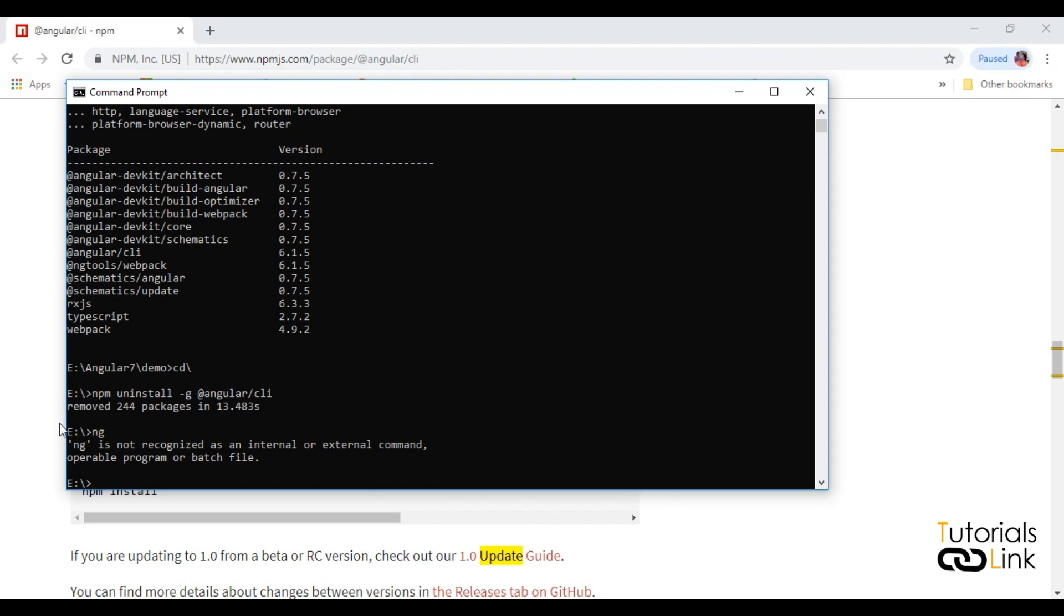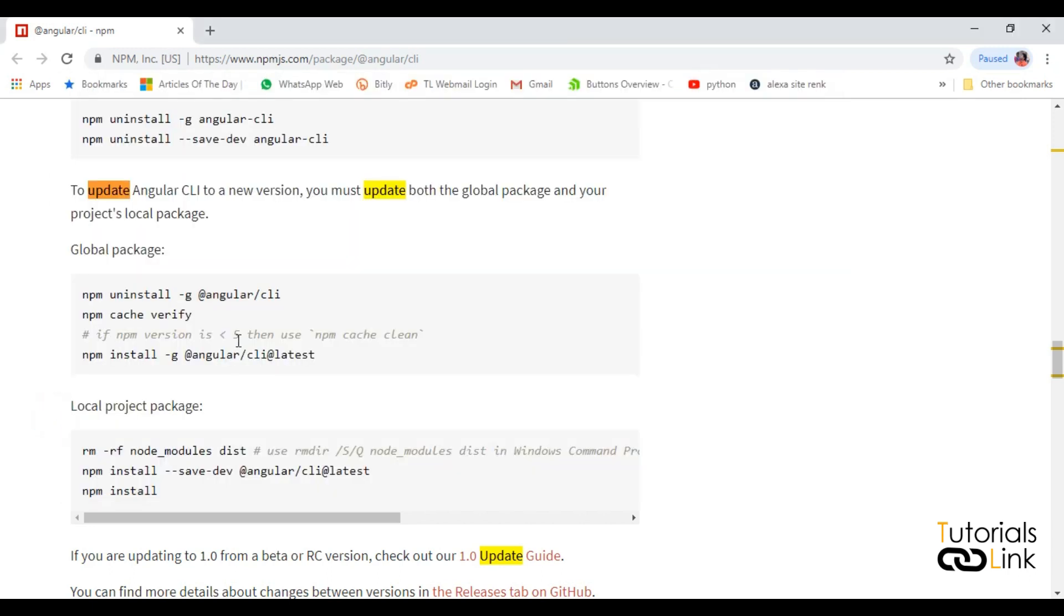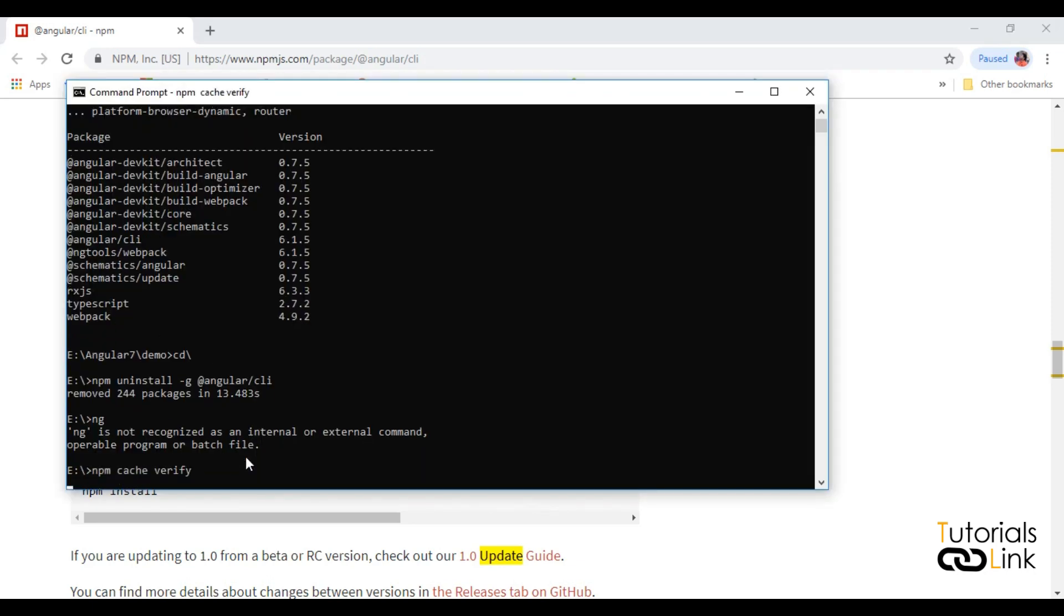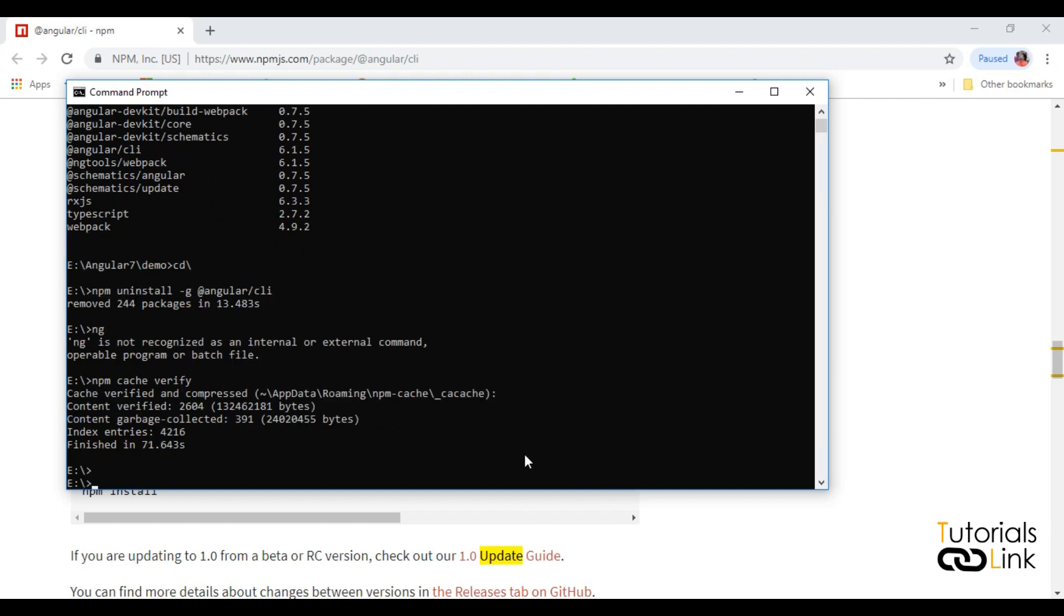Now let me verify my npm cache. After this command, you have to install your Angular CLI again in your local machine that will update your version.